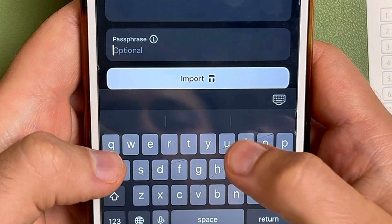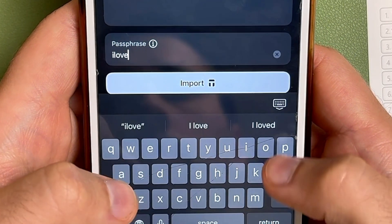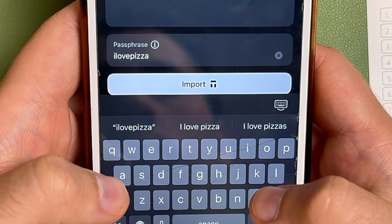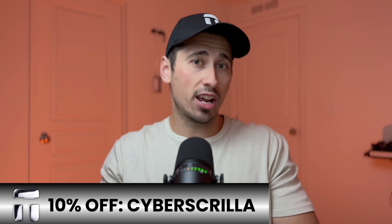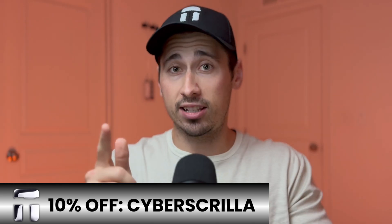After almost a year of thinking I couldn't create a passphrase using my Tangem Wallet, I was gladly proven wrong. You can either import an existing passphrase or create a brand new one directly in the Tangem app. This is great news because a passphrase is a simple and quick way to improve your wallet security, but there are some risks involved. In this video I'll show you how to set up a passphrase using your Tangem Wallet along with a bunch of other tips you need to know. And if you're thinking about getting a Tangem Wallet, make sure to use my discount code Cyberskrilla at checkout to get 10% off your order.